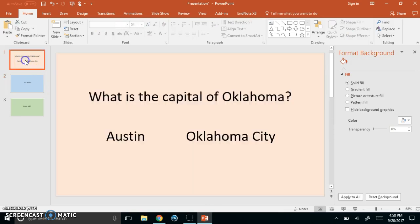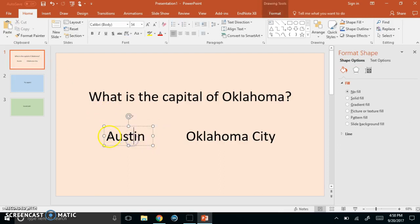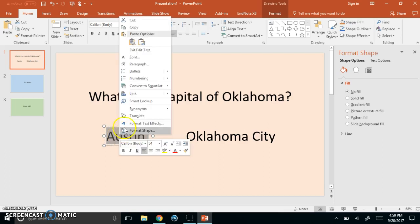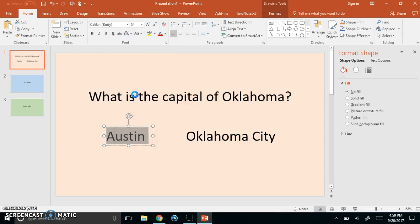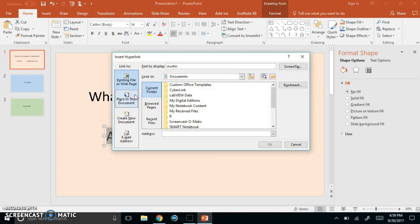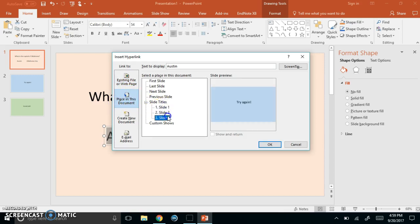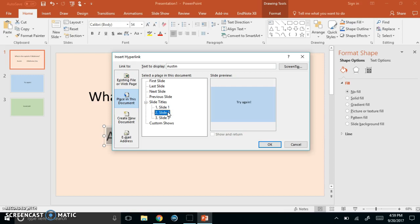Alright so now to add the hyperlinks. Let's start with our question and answers. I need to hyperlink each answer to the slide that gives the appropriate feedback. So I highlighted the text for Austin. I'm going to right click and then in this menu that pops up I'm going to select link, and right now it's on existing file or web page. I need to select a place in this document because I'm selecting a slide in this document. So here's our slides we've created so far. So Austin is not the correct answer so I need to link it to slide 2, try again.